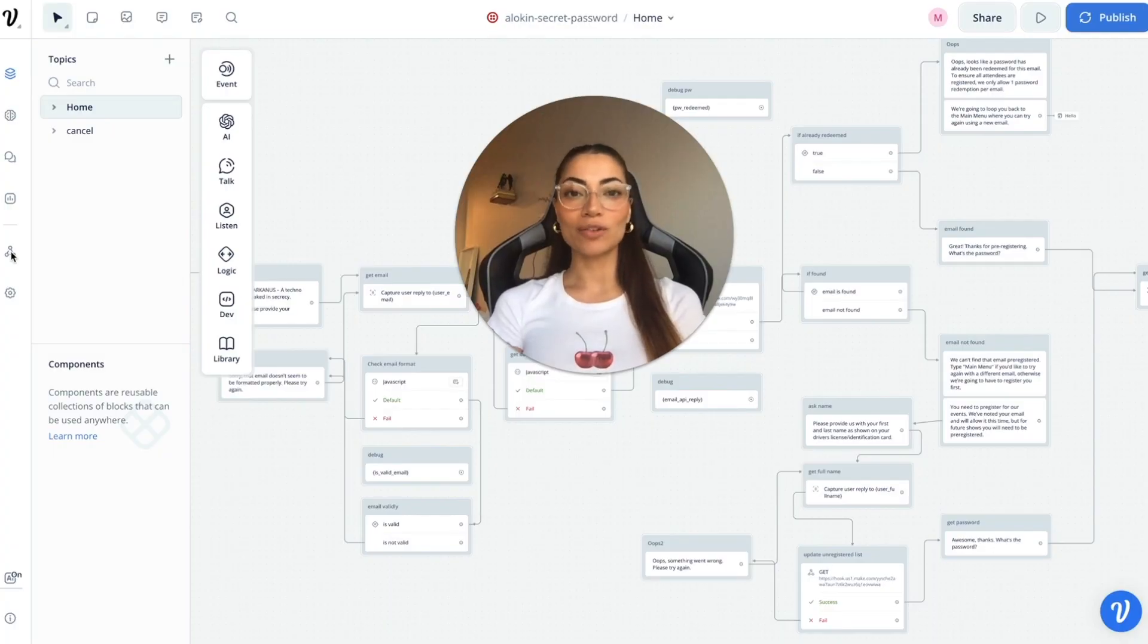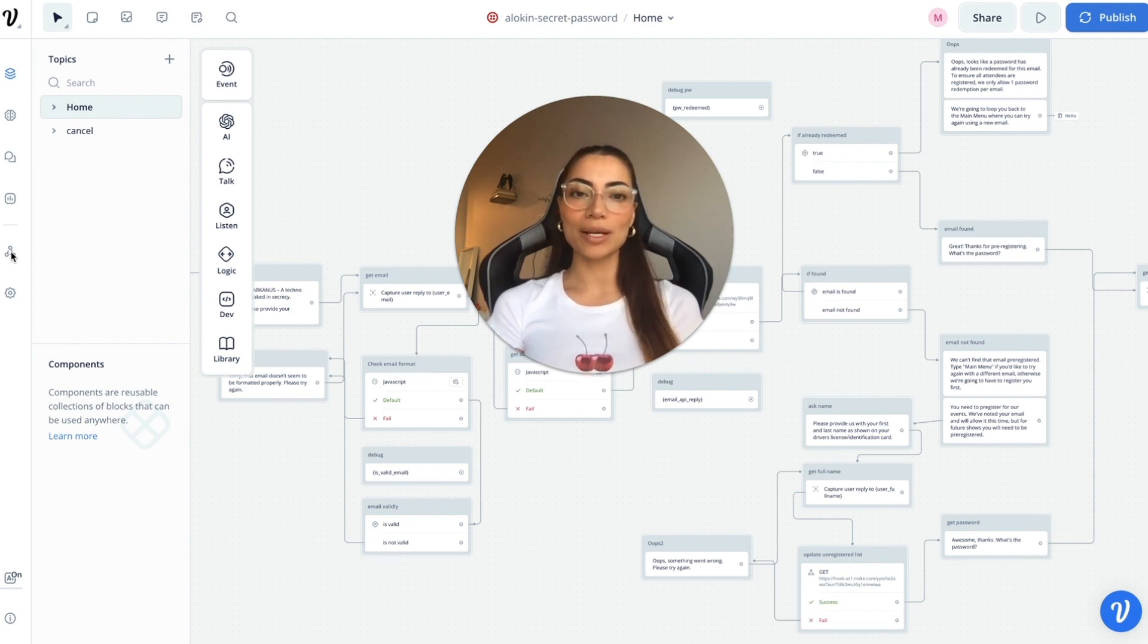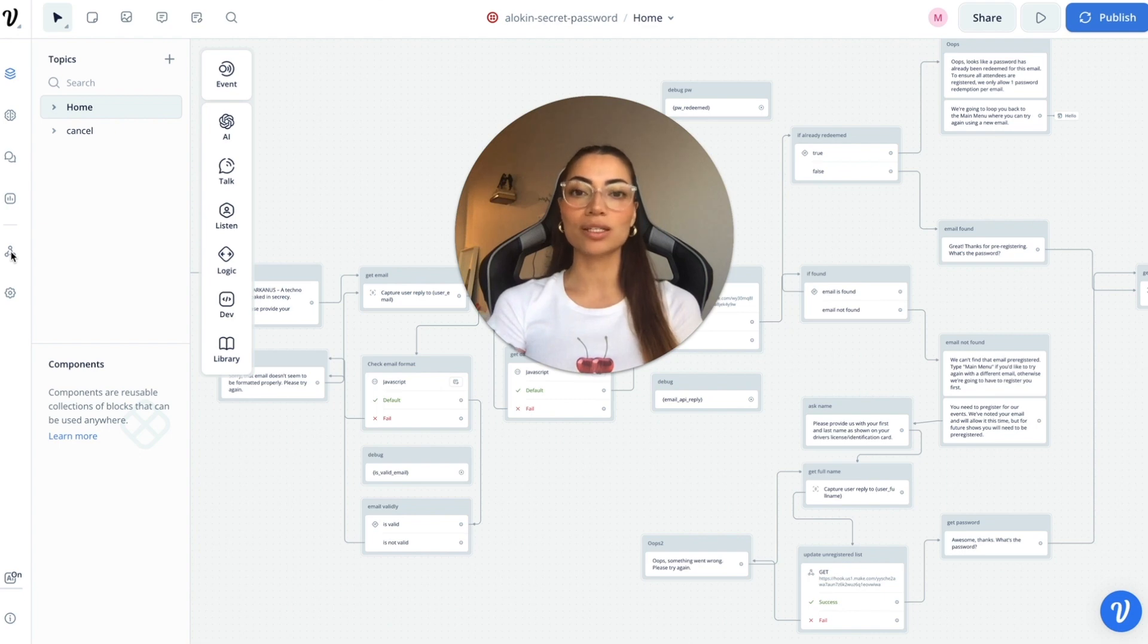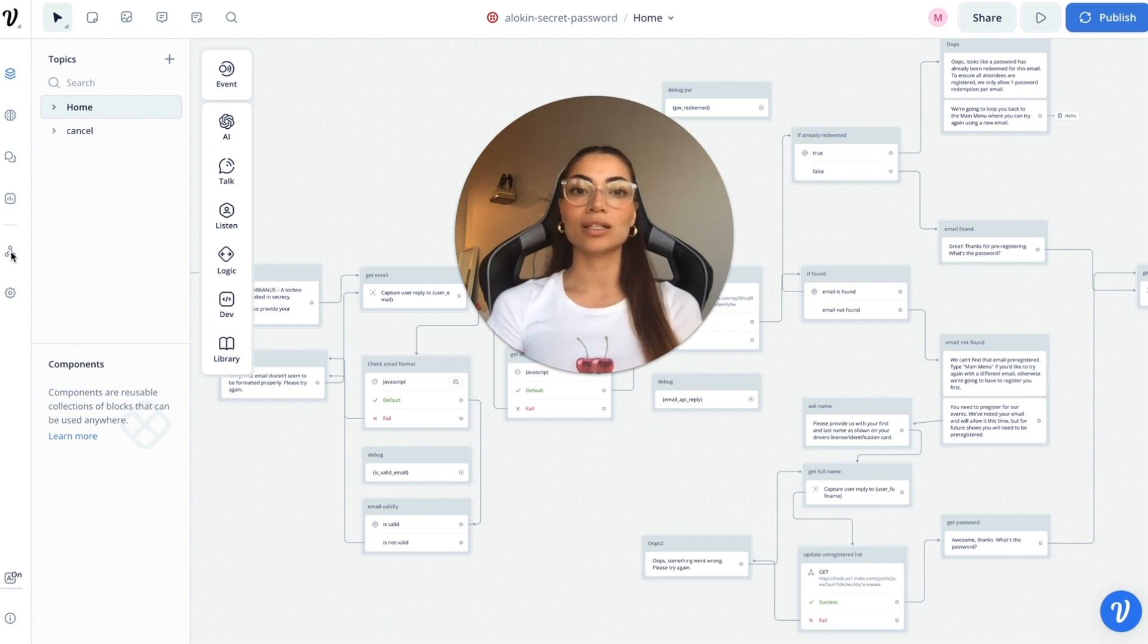I'm going to show you the demo first and then we're going to run through how I configured the conversation in Voiceflow, how I set up the email authentication using Make and Google Sheets. What's not included today is how I set up in Twilio.